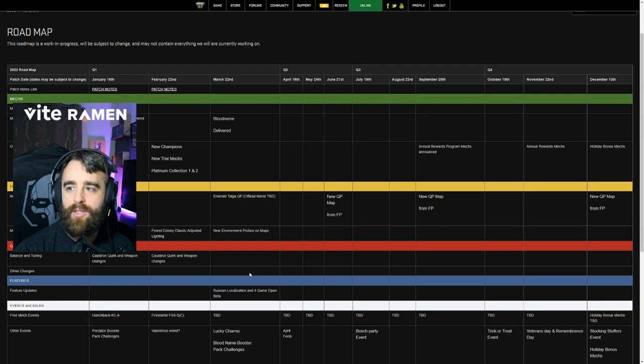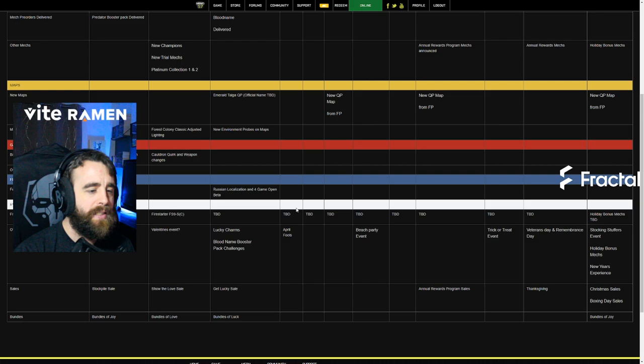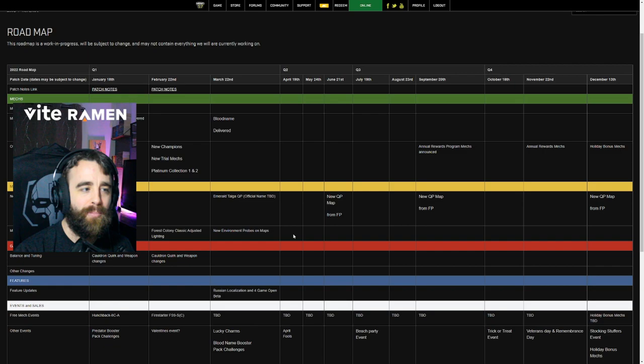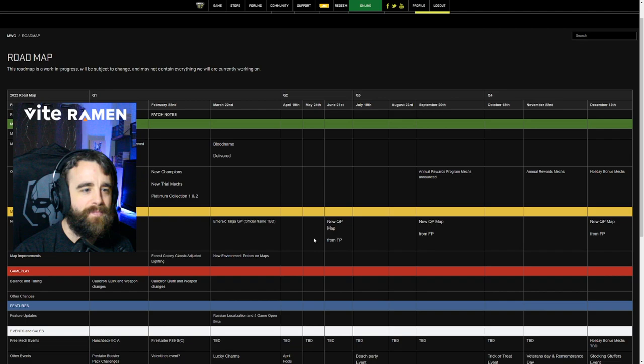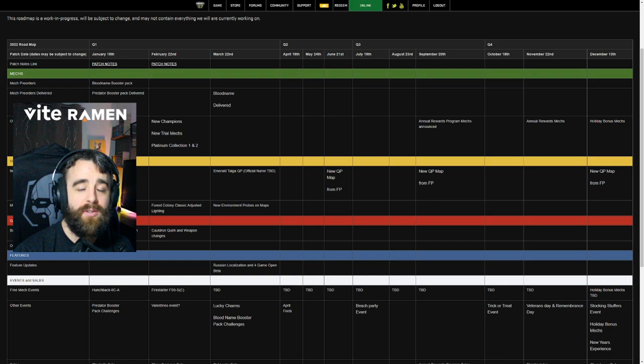And if you scroll down here, the only thing we have in April is free mech event in April fools. That's right. There is nothing in April, no patch, nothing. May. Completely empty except for free mech event to be determined. June. Quick play map from faction play. No details, no information. Free mech TBD. Let's move on to July Q3.